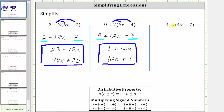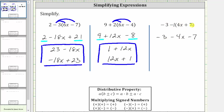The last expression, we have negative three minus the quantity four x plus seven. To clear the parentheses here, we can either subtract each term inside the parentheses, or if it's helpful, we can think of distributing a negative one. Clearing the parentheses, we have negative three, and then minus four x minus seven. If we distribute negative one, we have negative one times four x, which is negative four x, giving us minus four x. And then negative one times seven, which is negative seven, giving us minus seven.